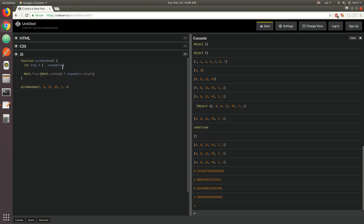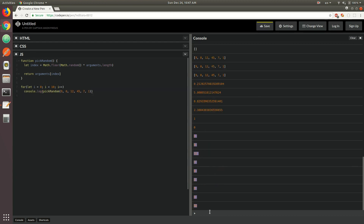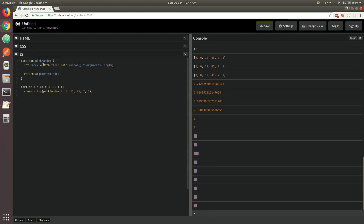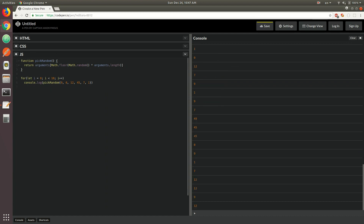We could use that index to access the element of the arguments object — in this case we don't need to work with arguments as an array, we could work with it as an object. So we could assign the result of that expression to the index, and then simply return arguments at that index. Let's do a for loop, let i = 0, i < 10, increment i, and then console.log pickRandom — that's going to give us 10 different results. We could also further simplify this: because we use the index variable only once, we could simply put the result inside the square brackets directly, and this is going to work also.